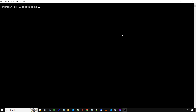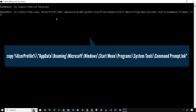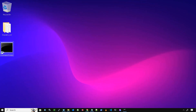Type CD Desktop and press Enter. Type this command and then press Enter. To make the shortcut open as administrator, right-click on the shortcut, then select Properties.